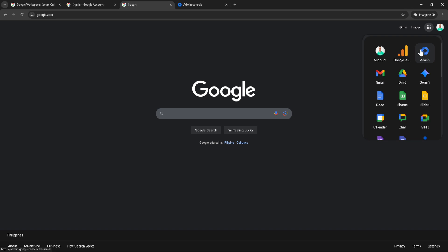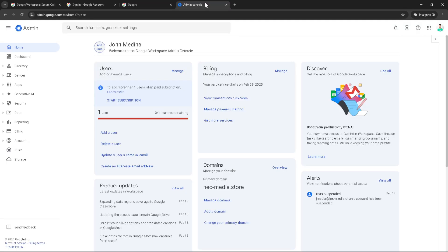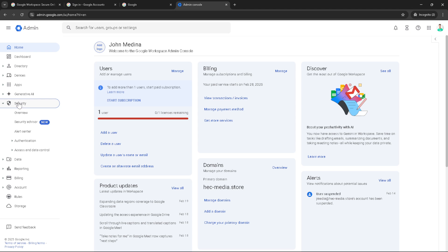Now let's move on to the creation of a classification label. On the left hand side, you'll want to click on Security. This section is where you control access and protection for your organization's sensitive data. We're going to look for access and data control. Go ahead and select that option to find the next step.